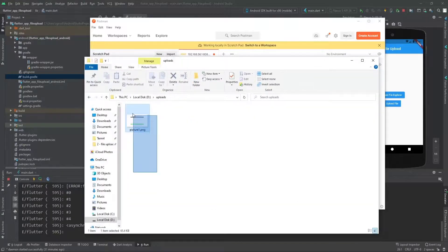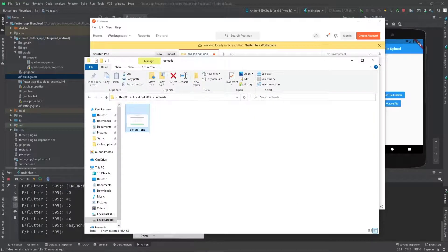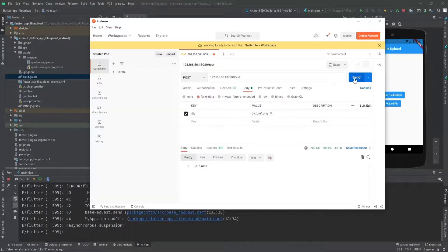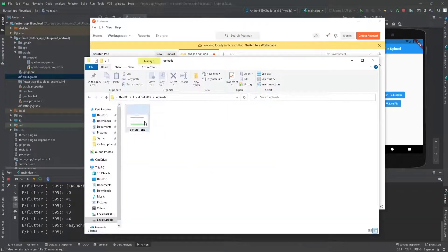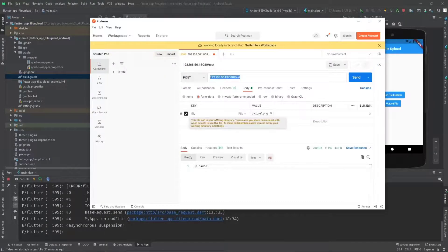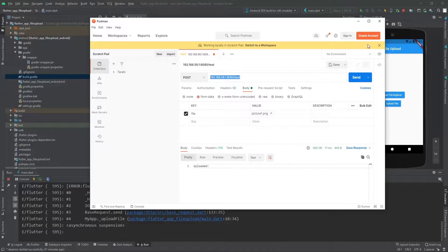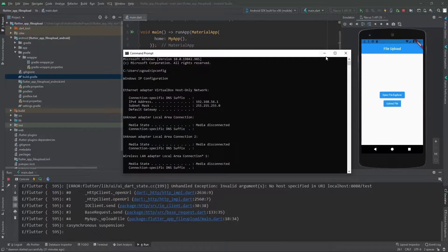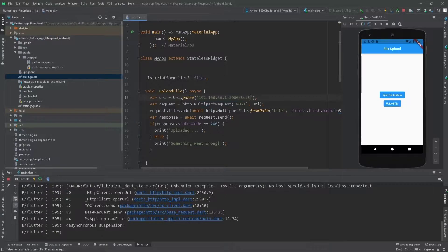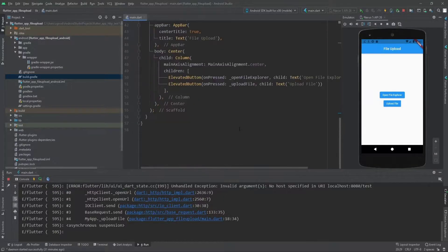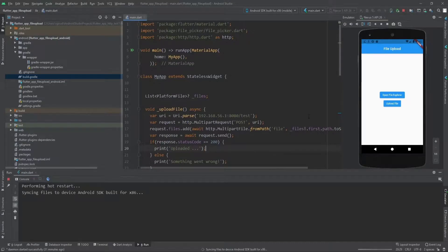Let's delete this file and go back to Postman and send the request. As you can see it's uploaded again successfully. The picture is here again, so this is okay. Just copy this line from Postman and paste it here. Everything is fine. Let's hot restart it again.